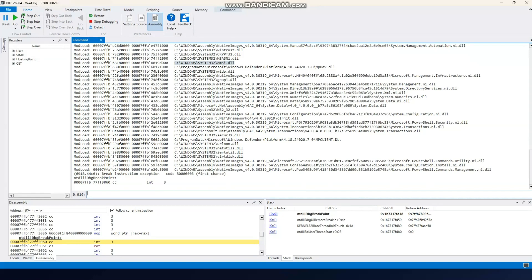One question you probably have is how we know which function is being used to detect malicious activity. There are multiple methods to determine that. In this case, Microsoft documentation clearly states that AmsiScanBuffer is the function used to detect malicious content.